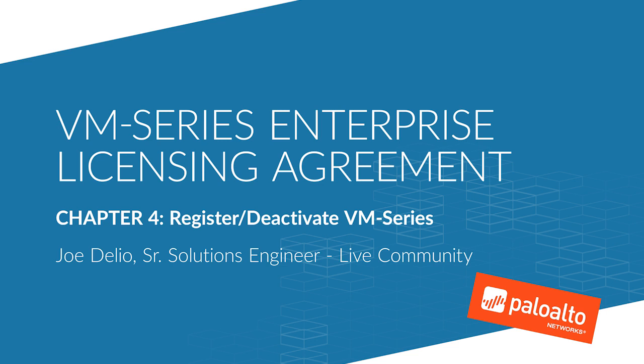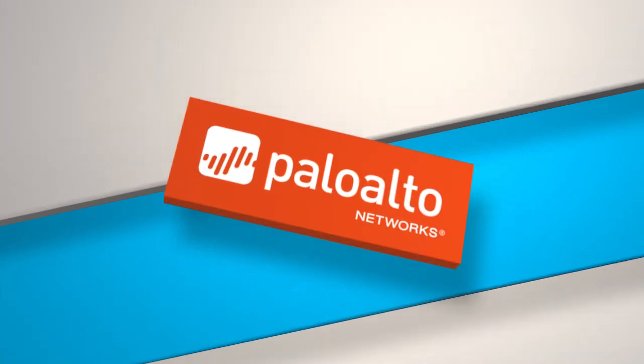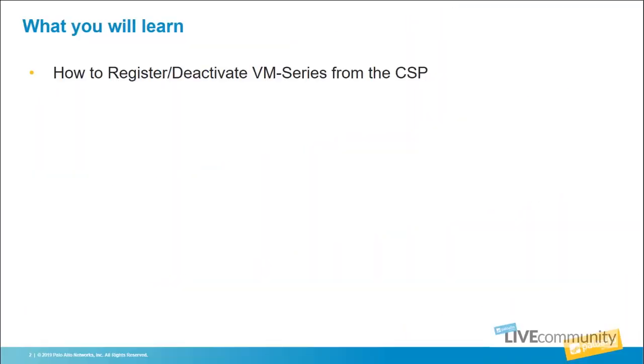In this chapter, we'll be talking about how to register and deactivate VM Series appliances. You'll learn how to register and deactivate VM Series devices from the Customer Support Portal. So we'll log into the Customer Support Portal now and I'll show you how to do that.